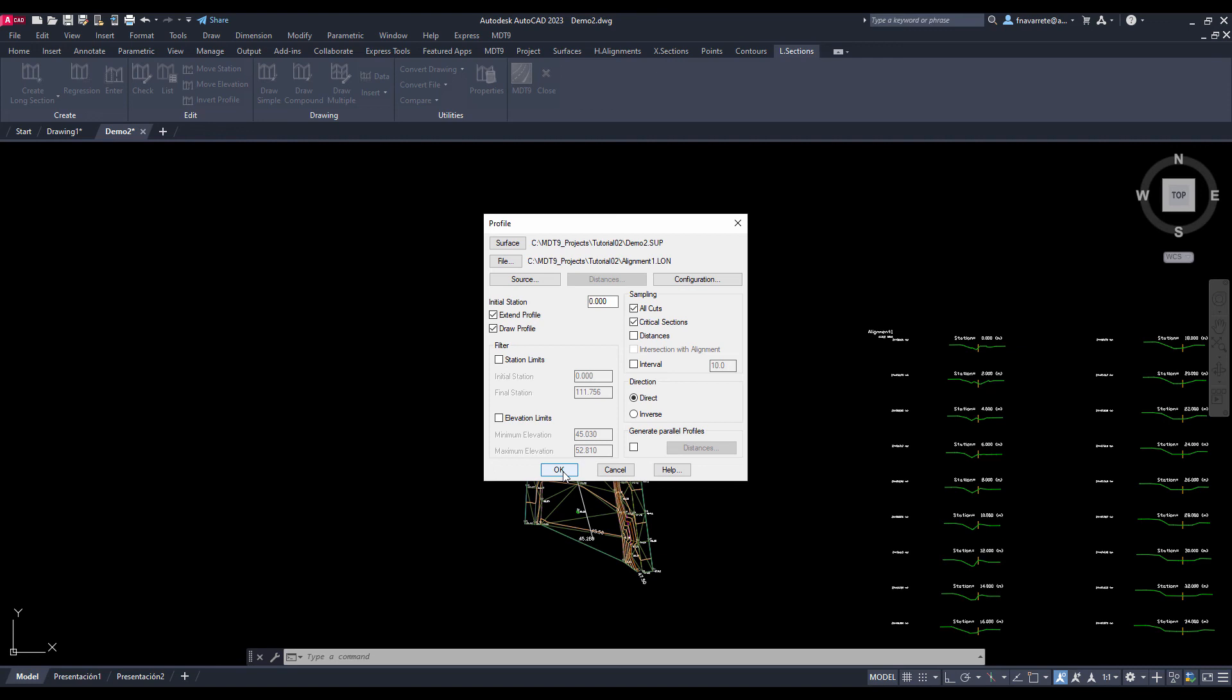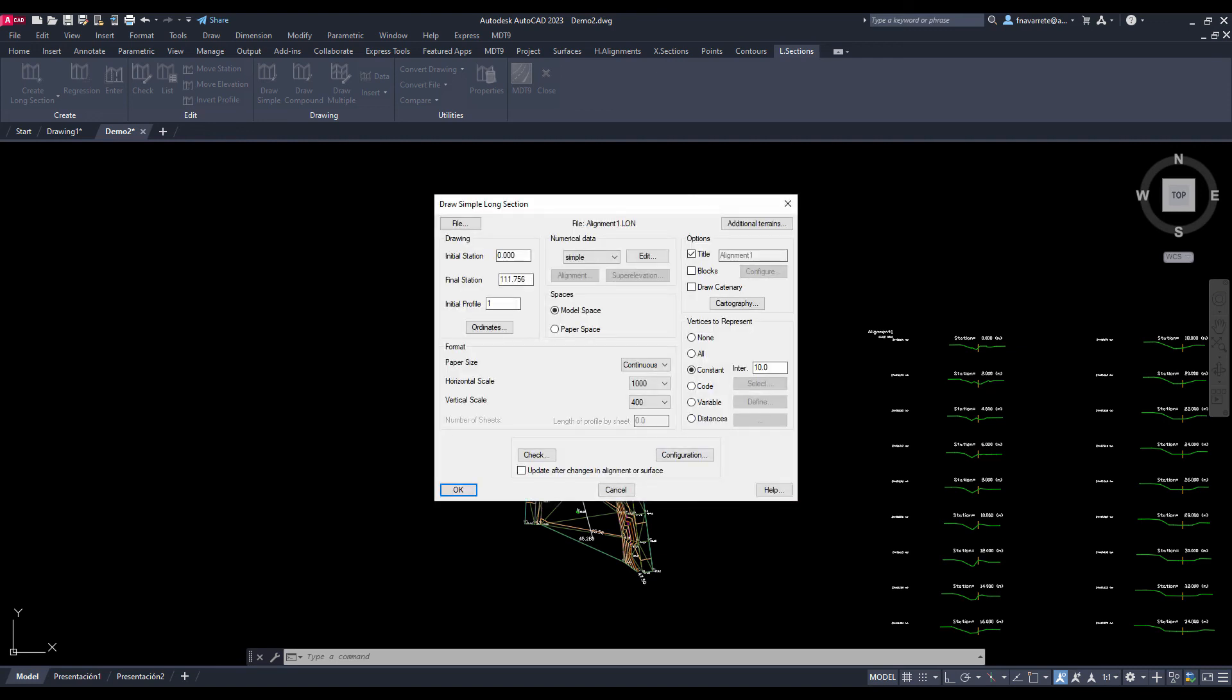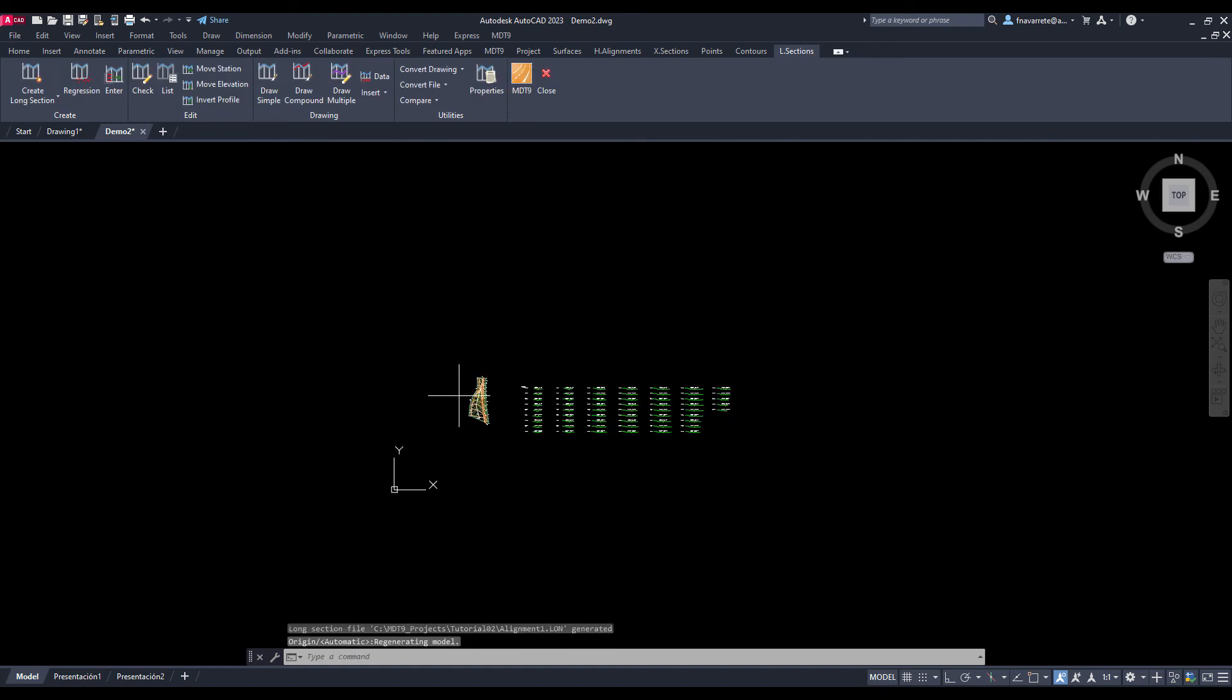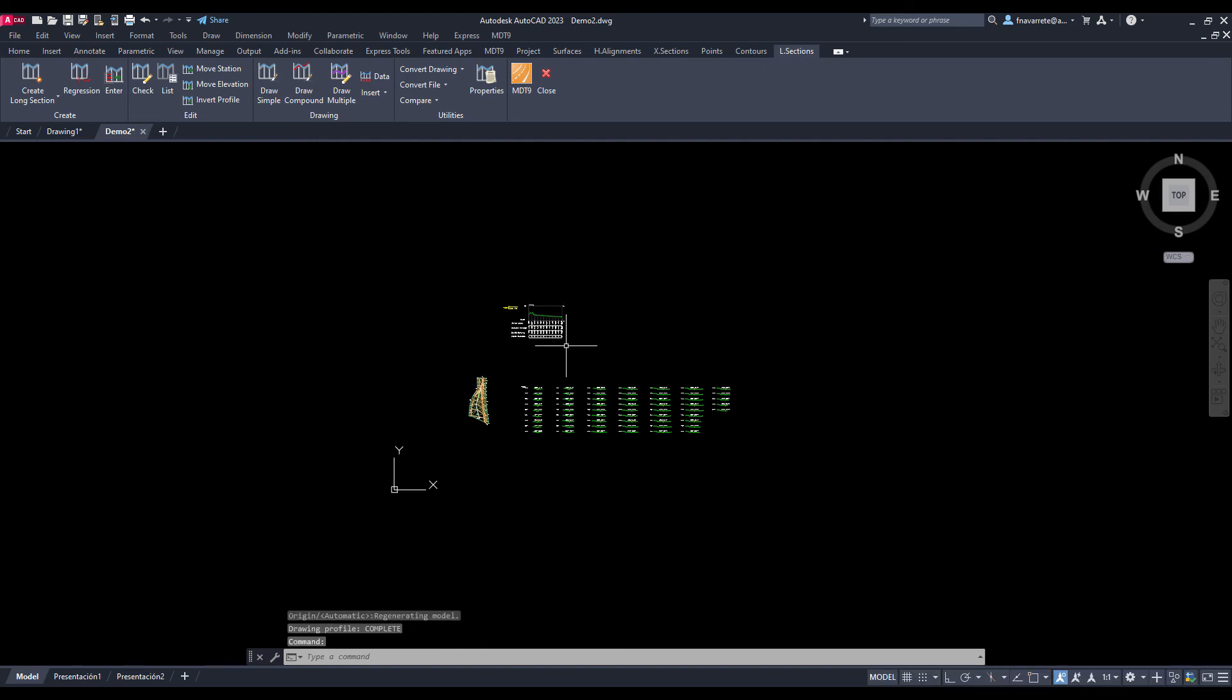We modify the vertical scale and designate the origin to place the drawing. We verified that the long section of the terrain has been drawn.